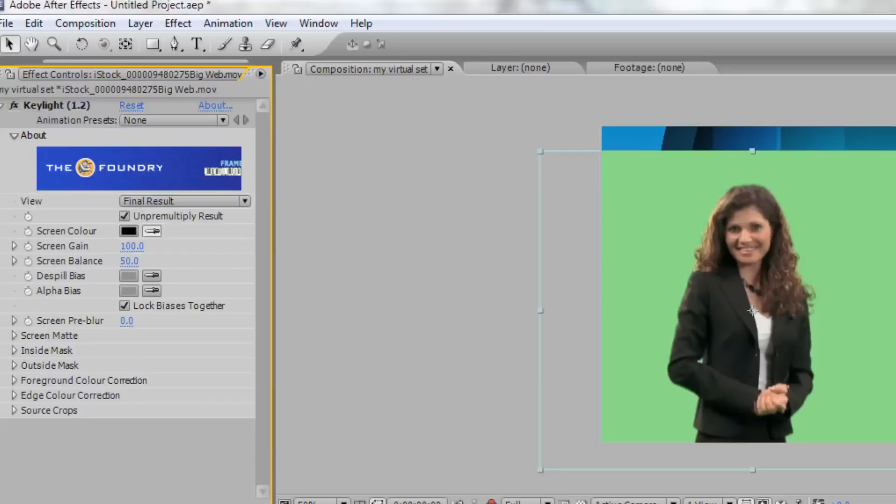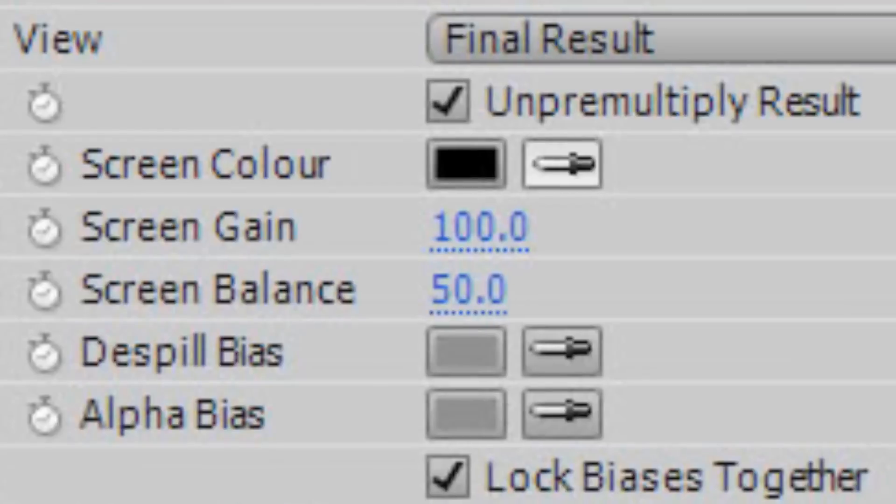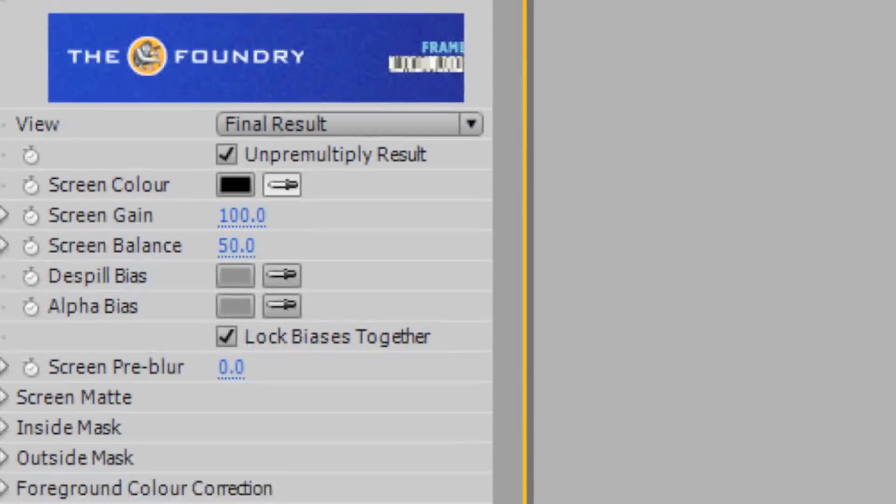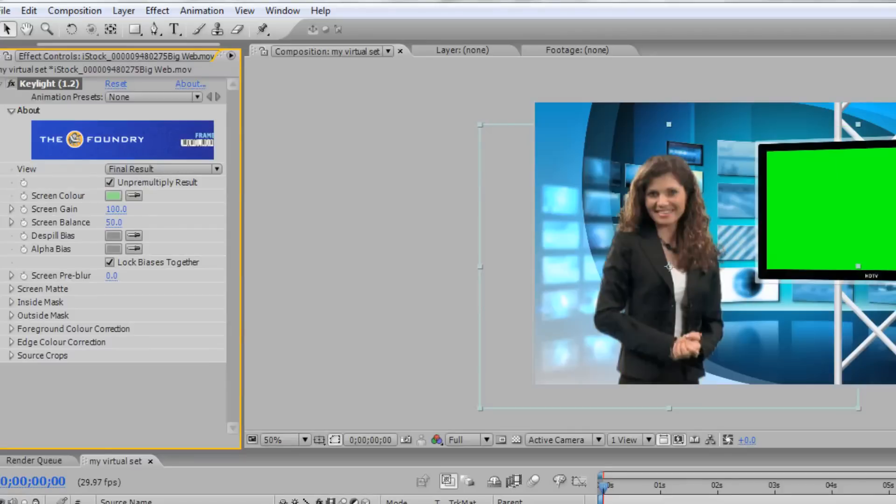Now, within the effect controls for Key Light, select the eyedropper next to Screen Color and choose the green color behind your talent. This should remove the green color in the background of your video footage. If needed, you can adjust the settings in Key Light to remove any color spill or rough edges from your subject.